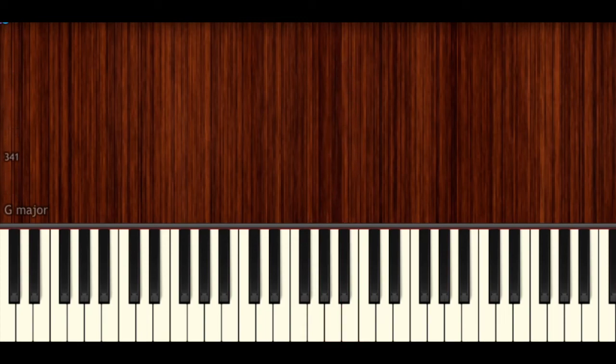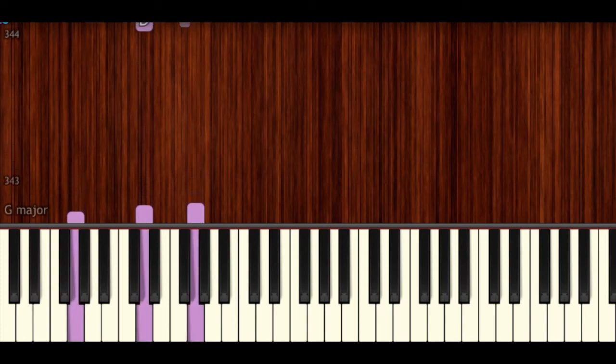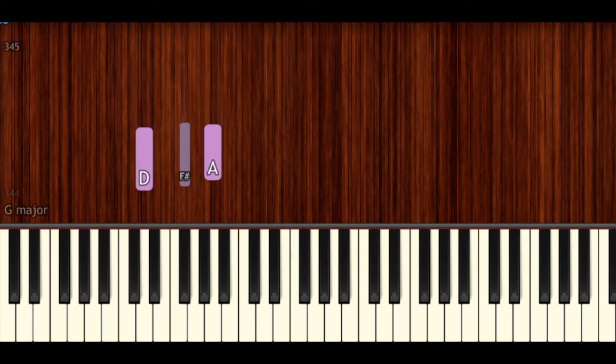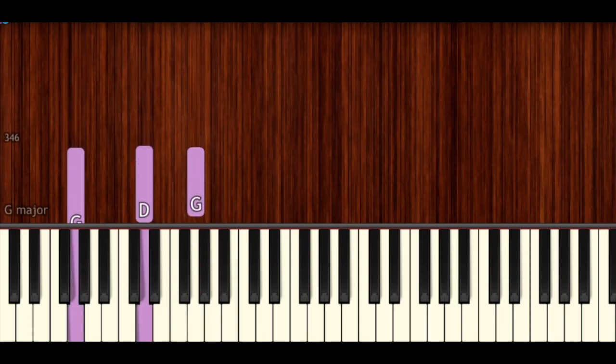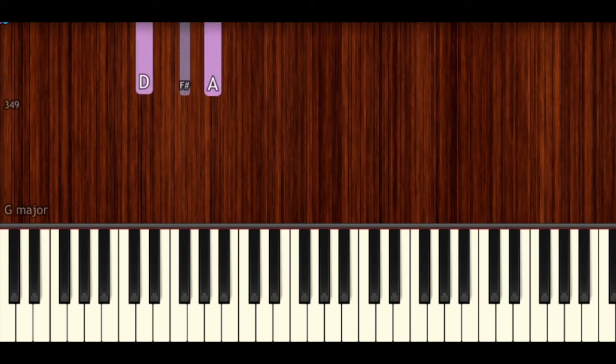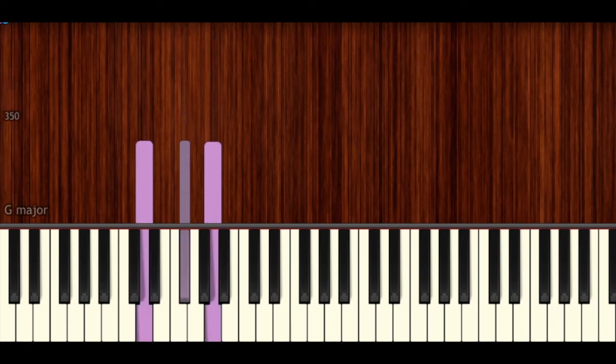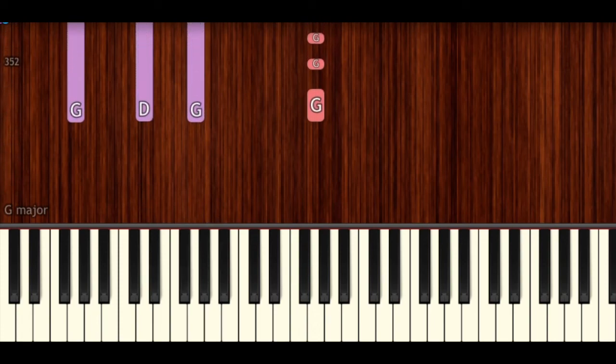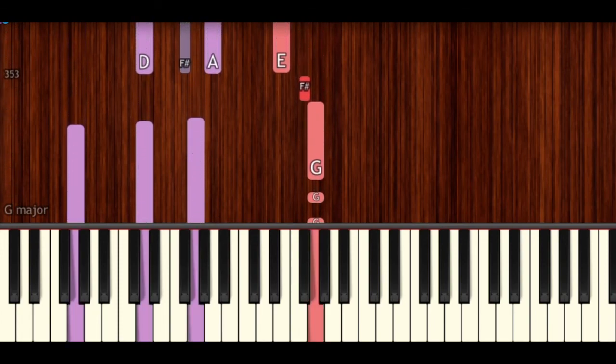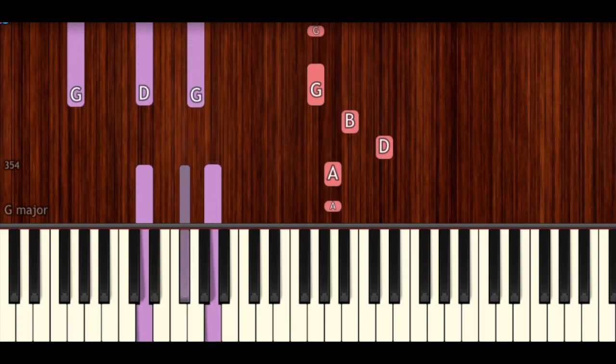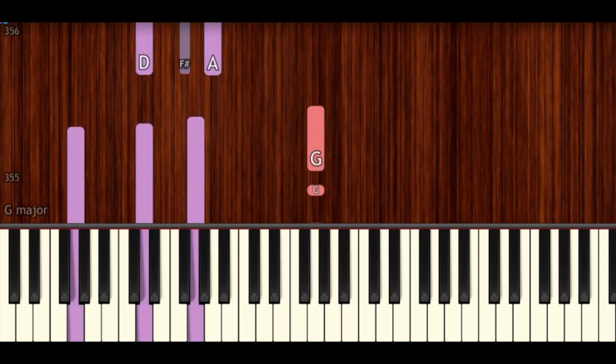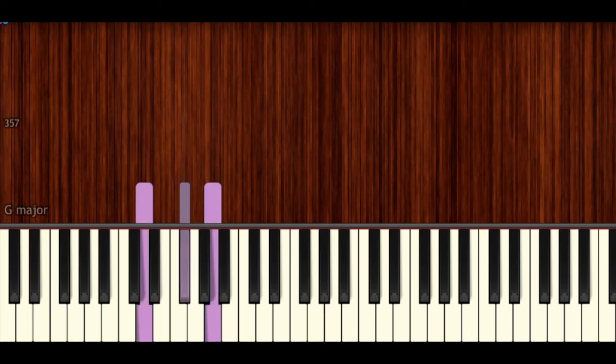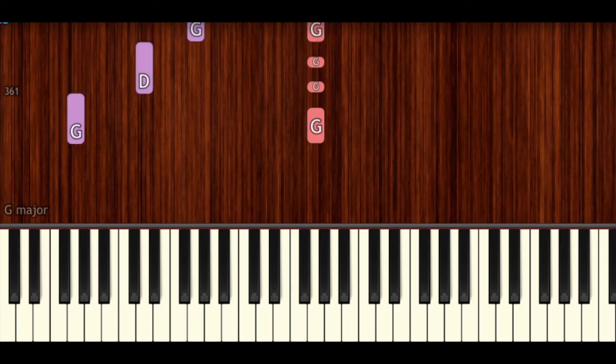Alright, then, again, we have G major, followed by D major, back to G major, and then finishing off with a chord, a block chord, of D major. And, in our right hand, we're playing the following. But, again, once you get used to that, then do try out playing broken chords.